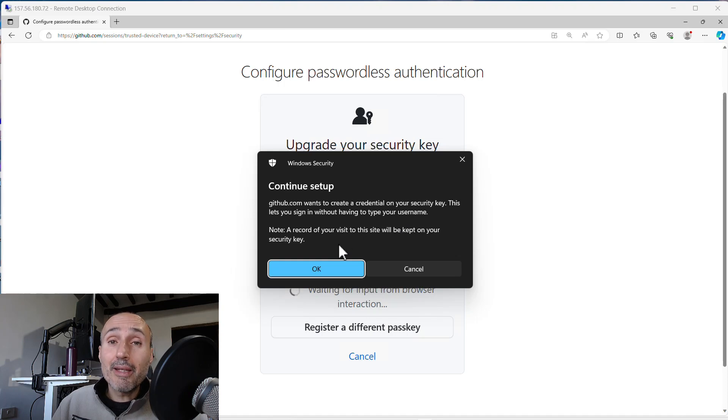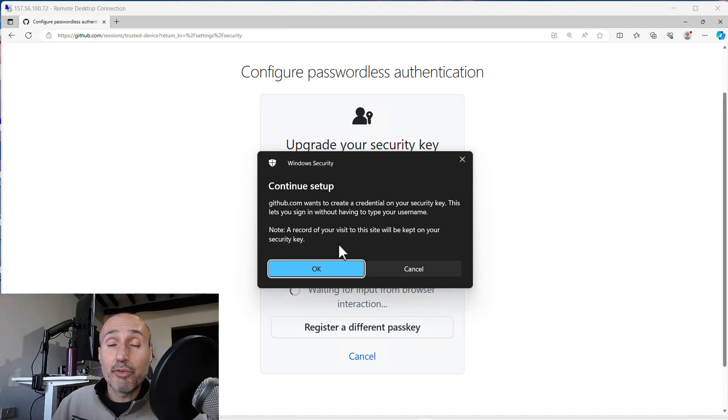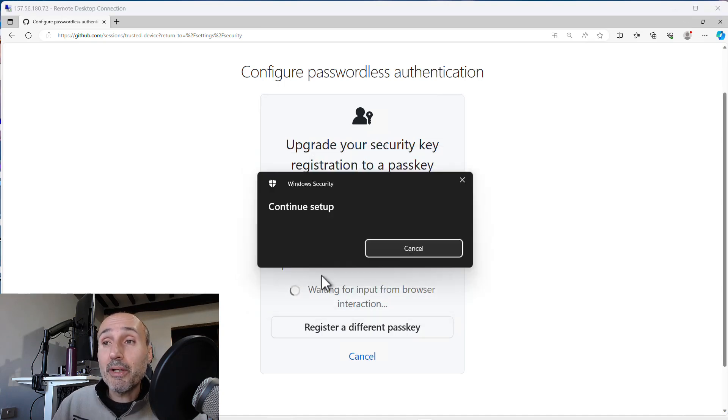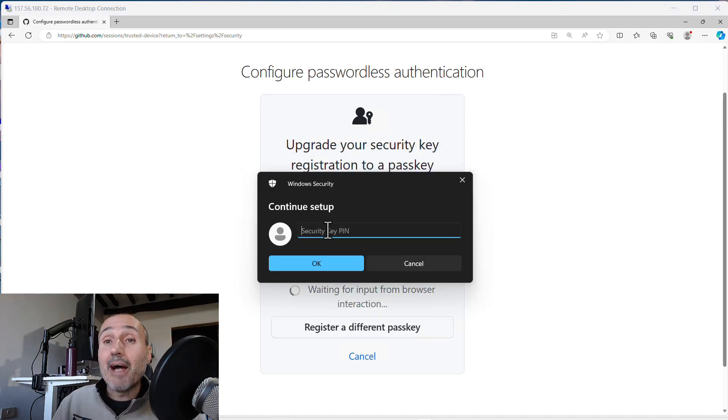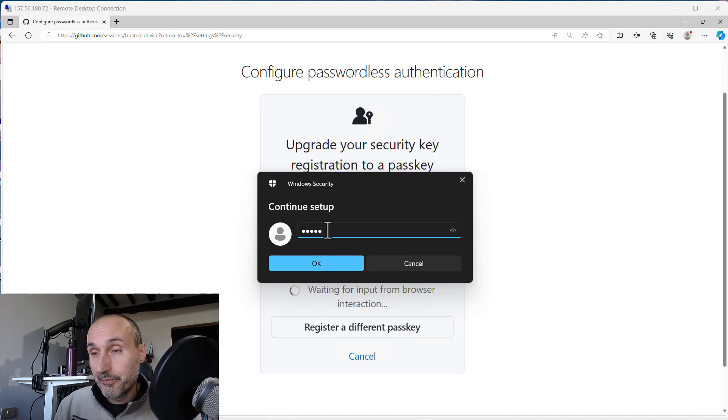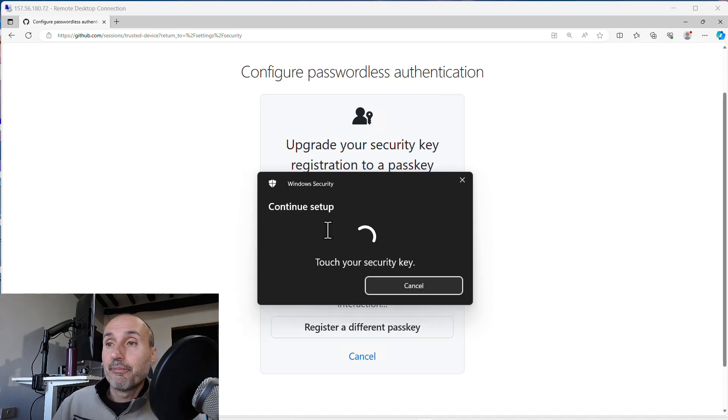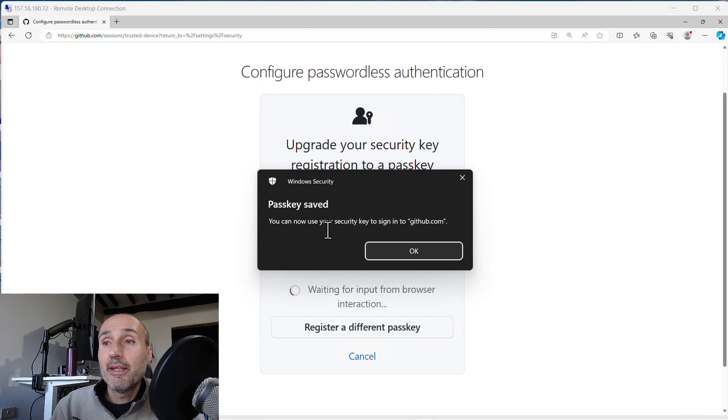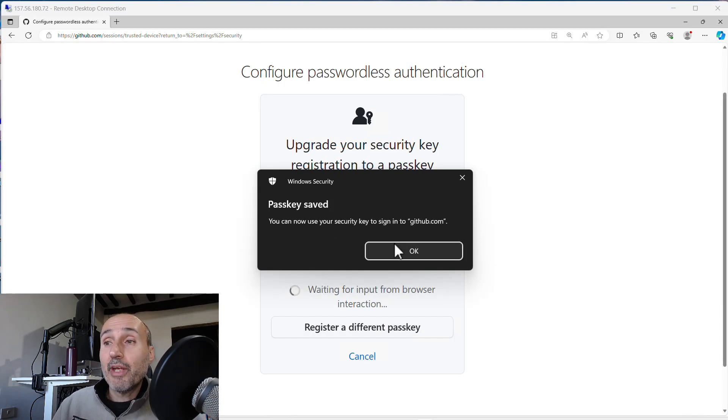The first one is simply registering the key as a second factor of authentication. Now GitHub wants to create a credential on your key. So I press OK and now I need to give the pin and I need to touch my security key and passkey was saved.